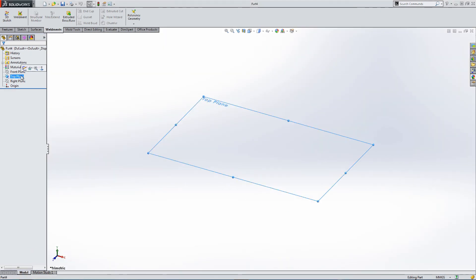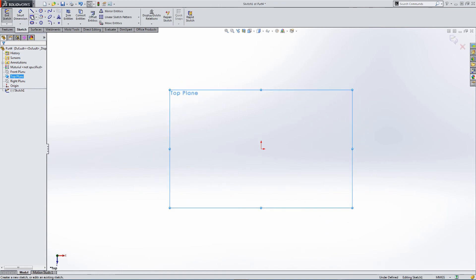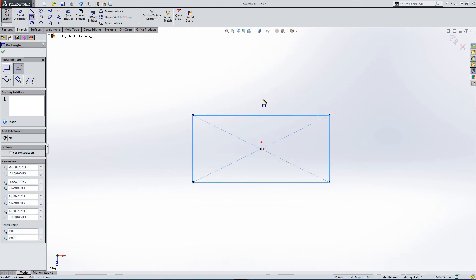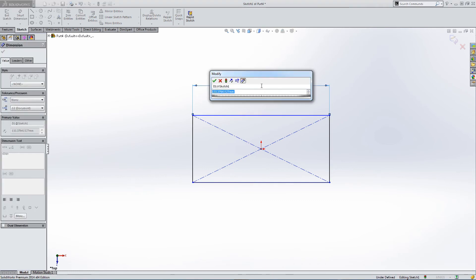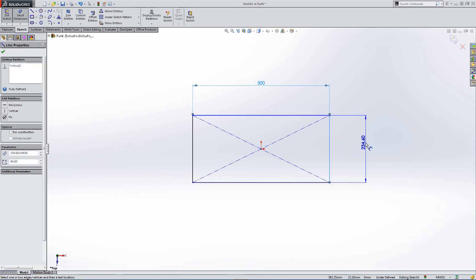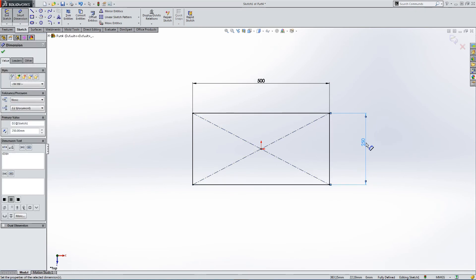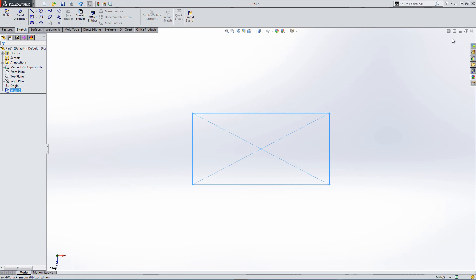And we're going to draw on the top plane. And we're just going to put a very simple path for our profile. We're going to make it 500 by 250. Let's accept that. Go back to isometric view.